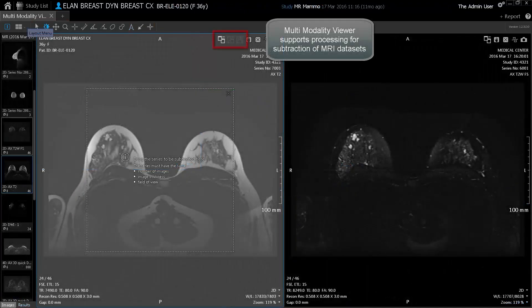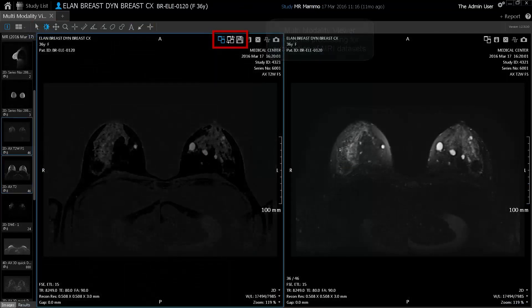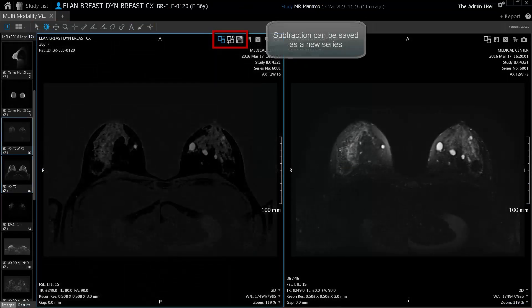Multi-modality Viewer supports processing for subtraction of MR datasets. Subtraction can be saved as a new series.